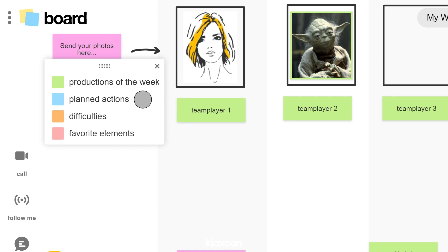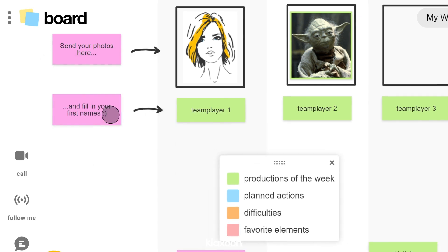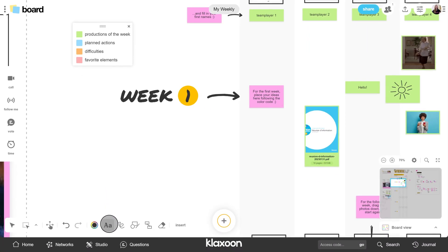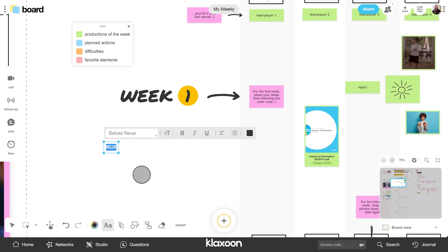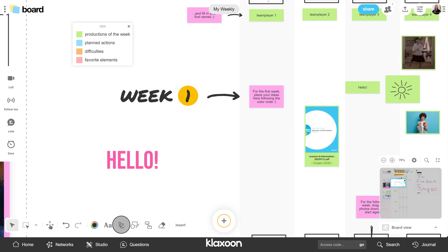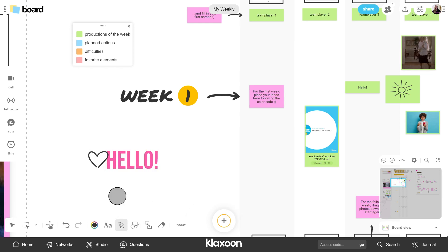In green, the main actions done in the week. In blue, those of the next week. In red, the favorites. And in orange, the difficulties. To add a text zone, use the text tool. To add free shapes, select the Brush tool.